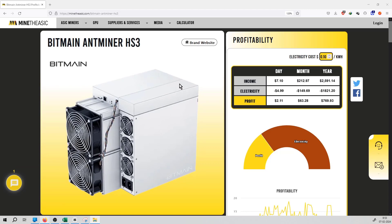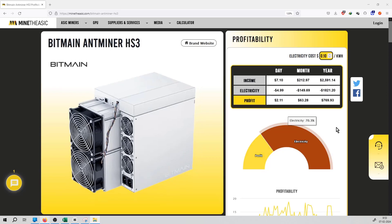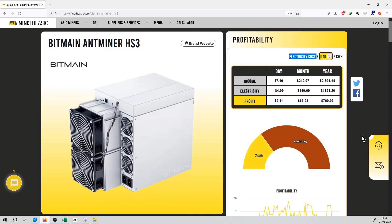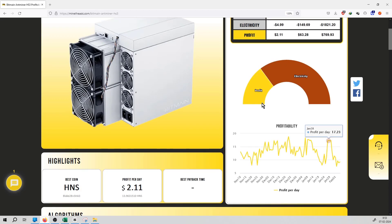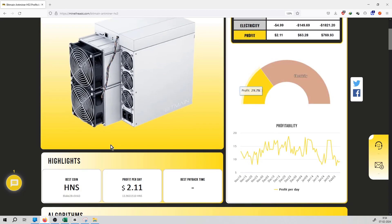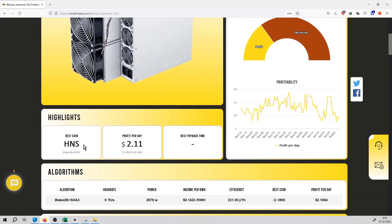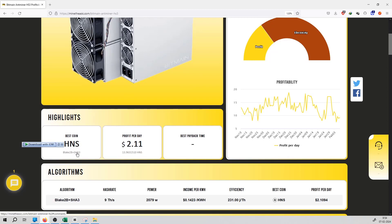Total profit per day from this miner is $2.11, and total electrical cost to consideration is $0.10 per unit. Profit percentage of this miner is 29%. The best minable coin from this miner is HNS currently, and you can see the hashing algorithm is Blake2B plus SHA3. This is the best hashing algorithm for this miner.